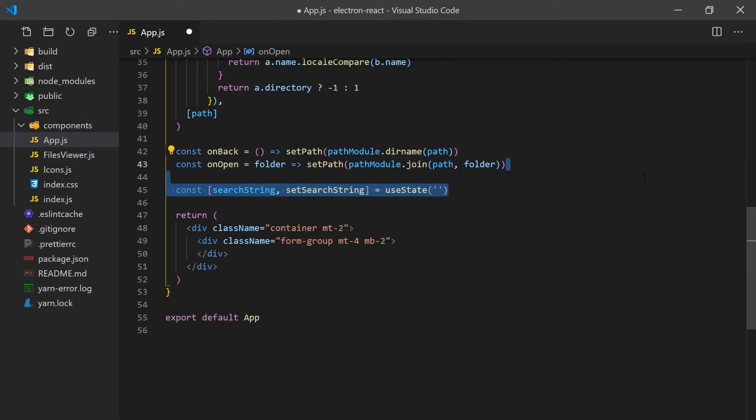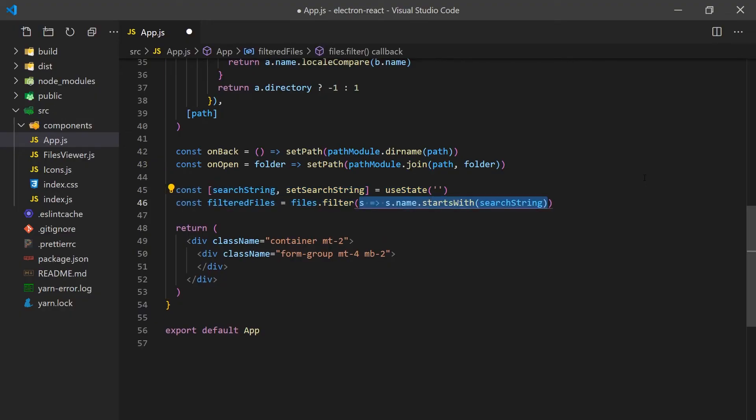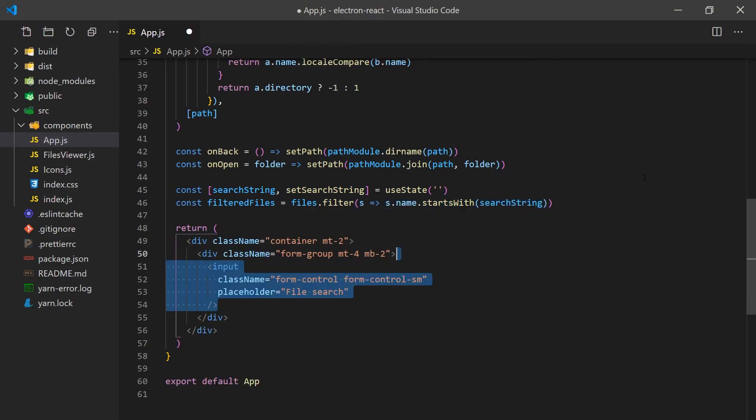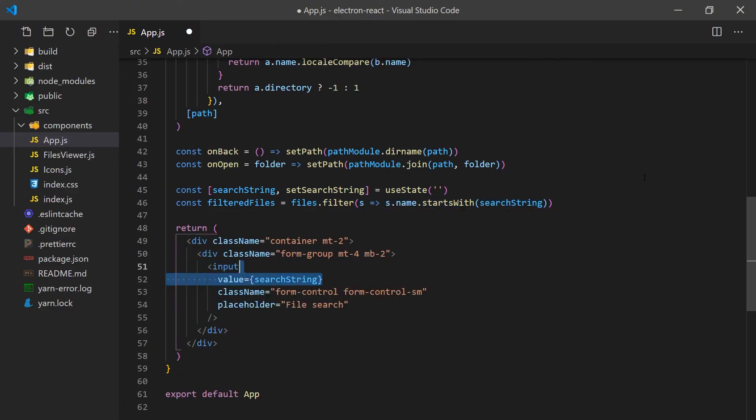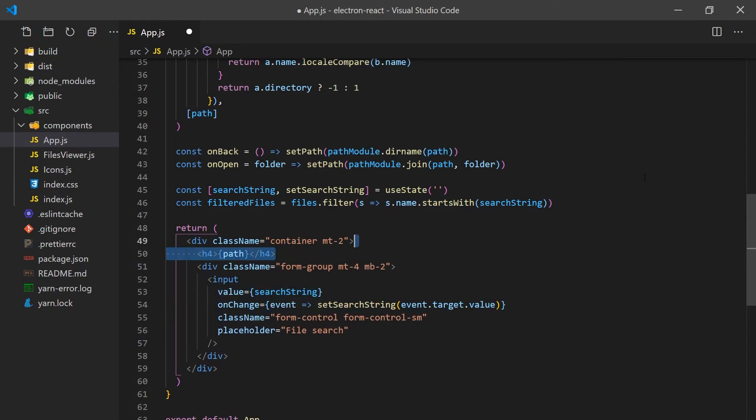Let's also set up the search option before we create the files view table. We'll define a new state variable that will model the input of a textbox. Then we'll use this variable to apply a filter to check if the name of the file starts with the search string. In our JSX, we'll set the input value as a search string and update it when it changes. We'll also add a header to display the current path where the user is.